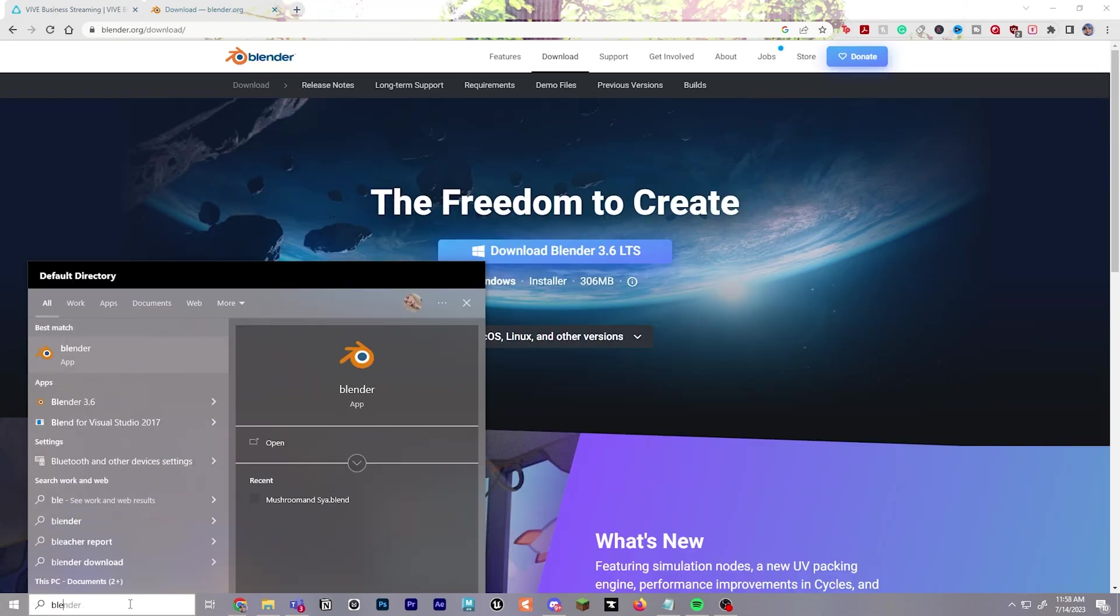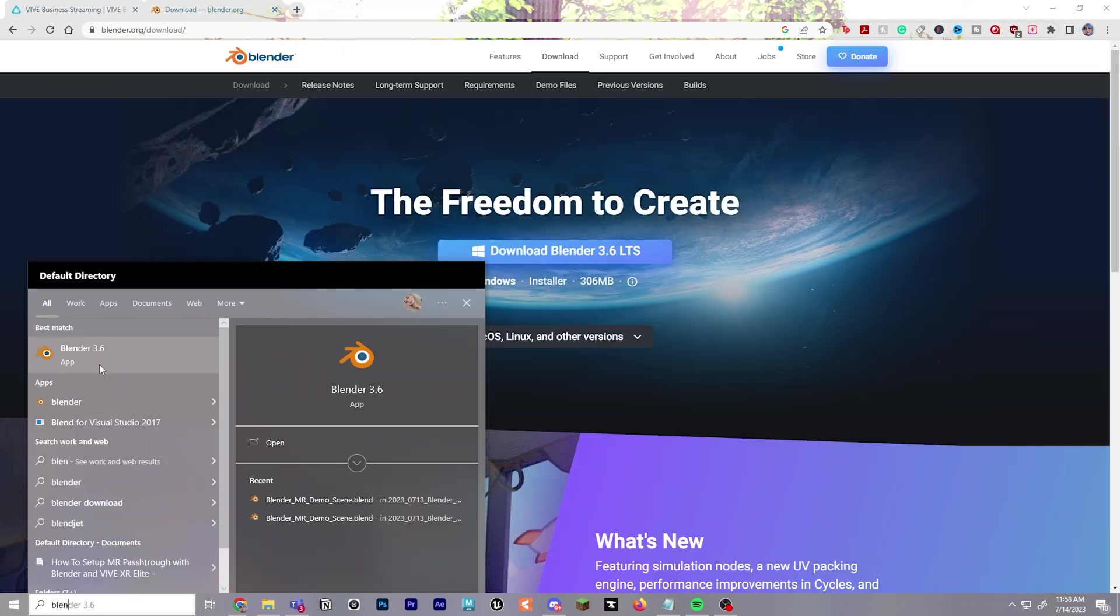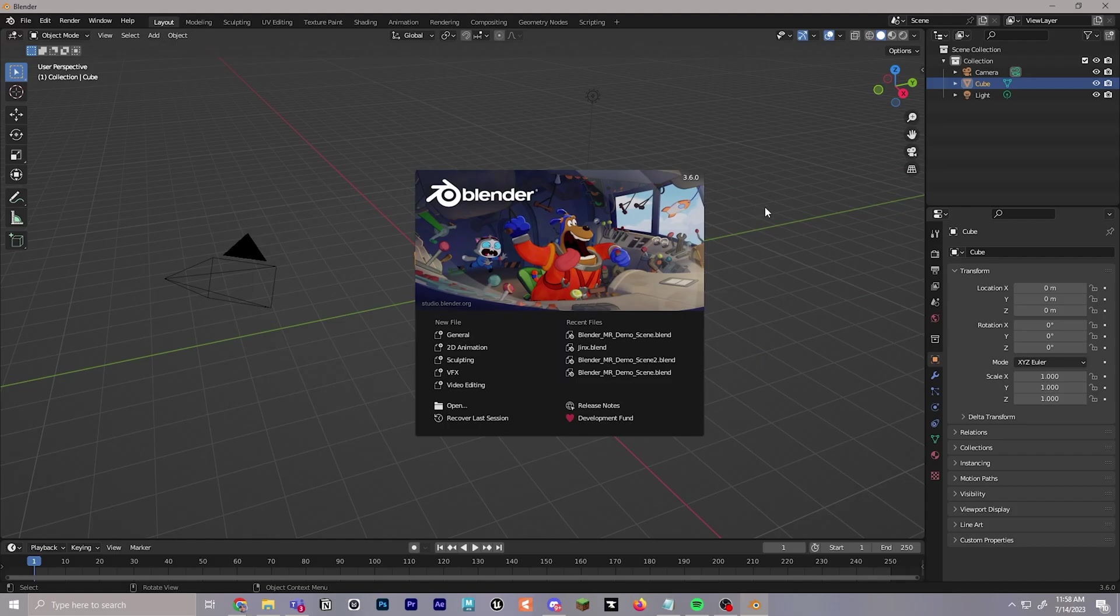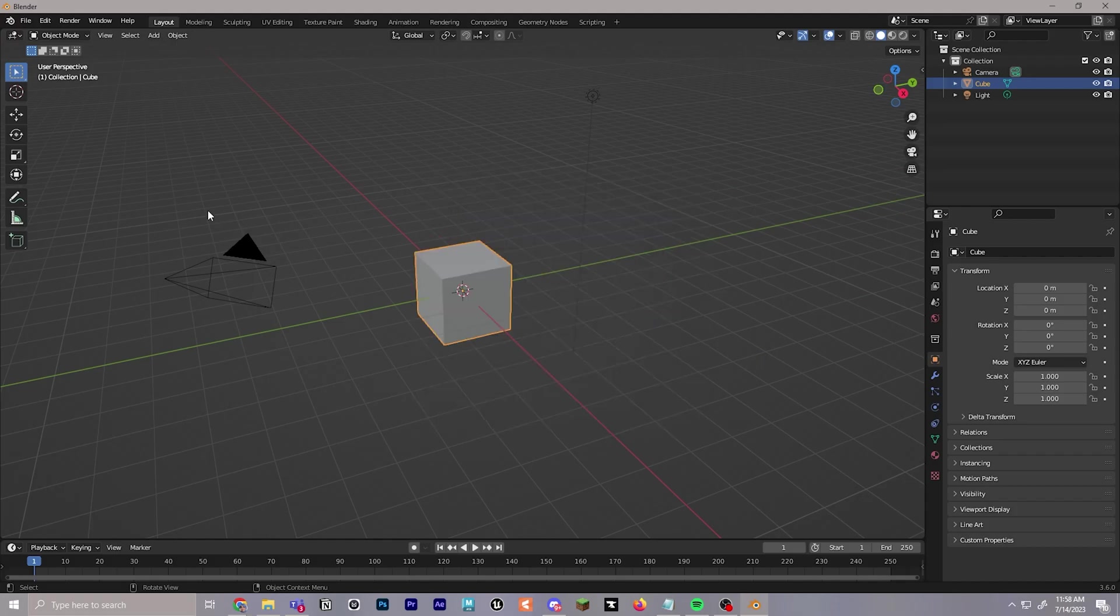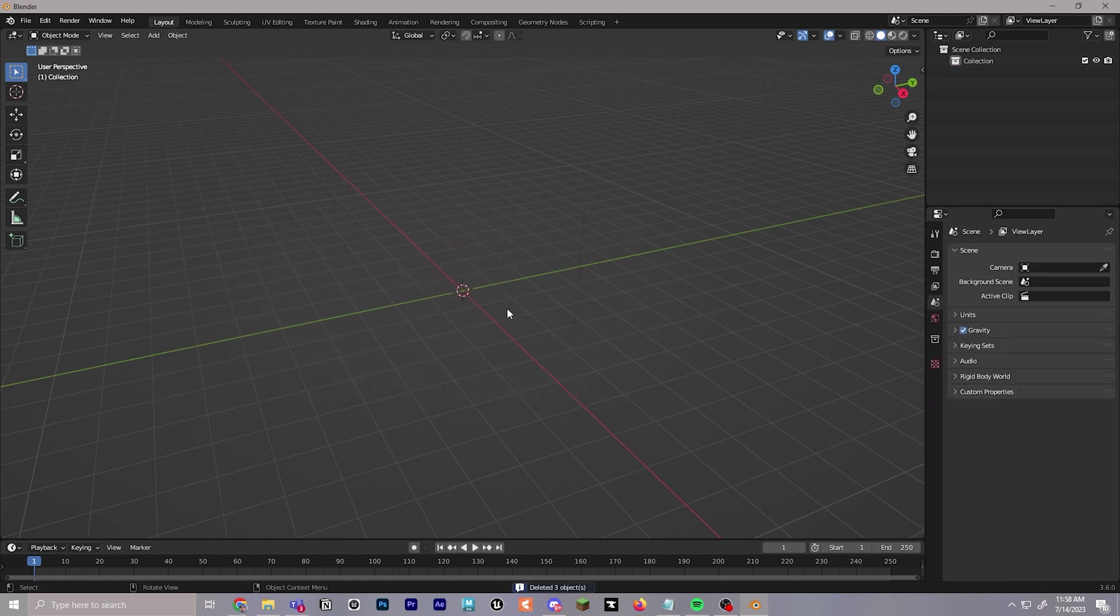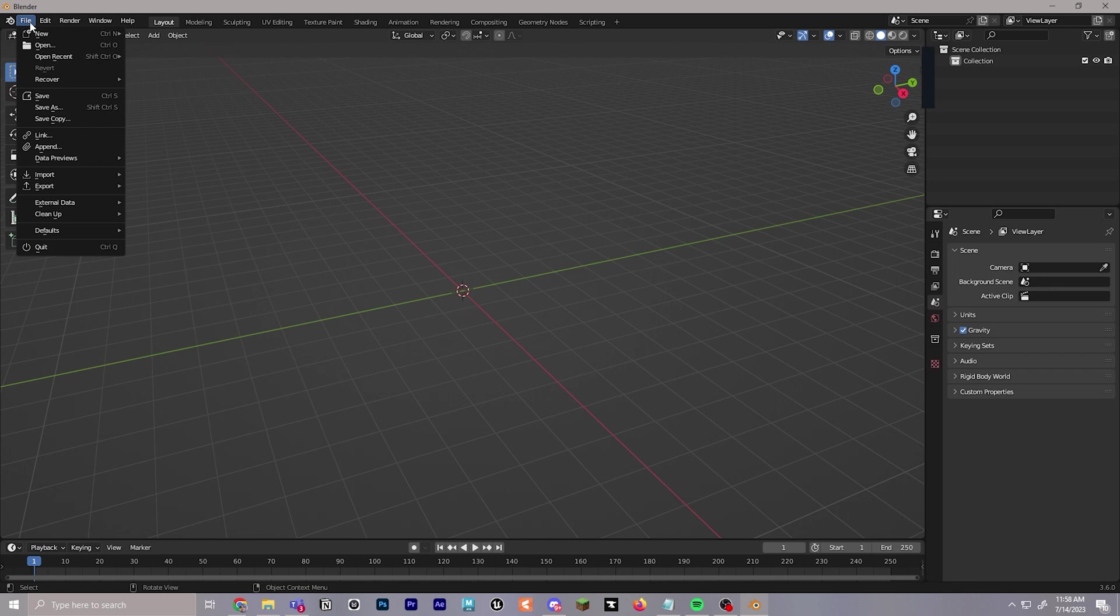Next, we will go to Blender 3.6 and launch it. Once it's launched, you can exit out of the little preview and drag your mouse and select the cube in the little camera view and click delete on your keyboard to remove those.